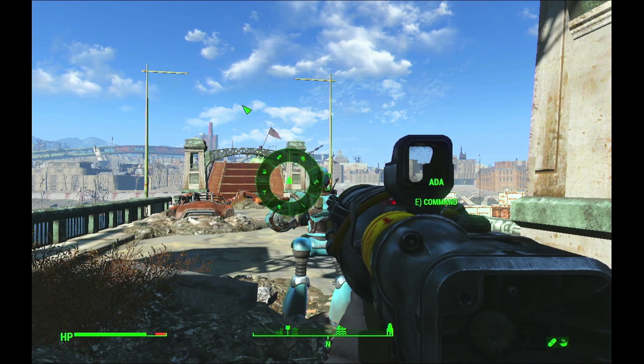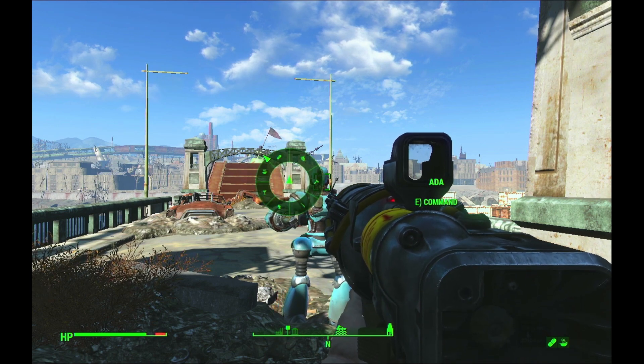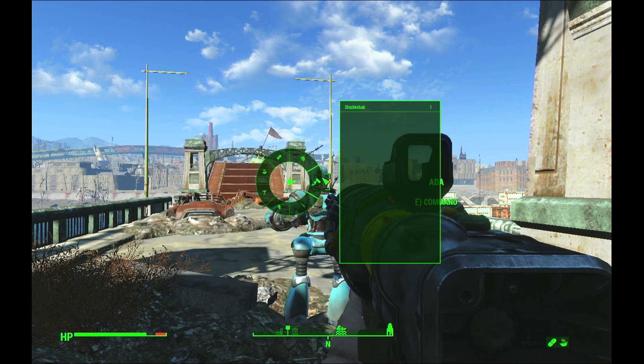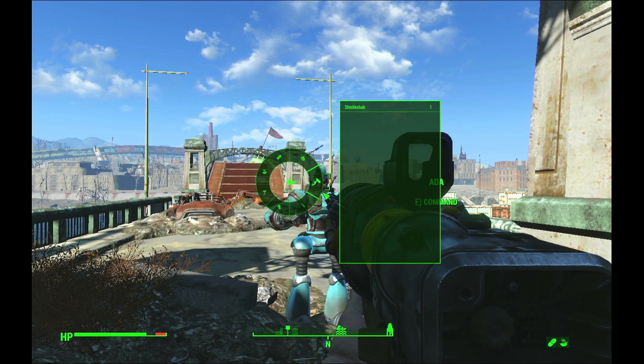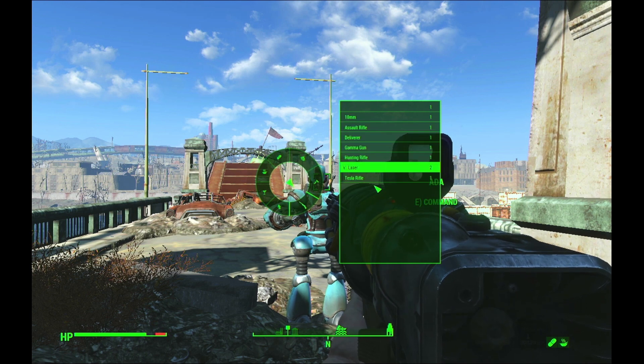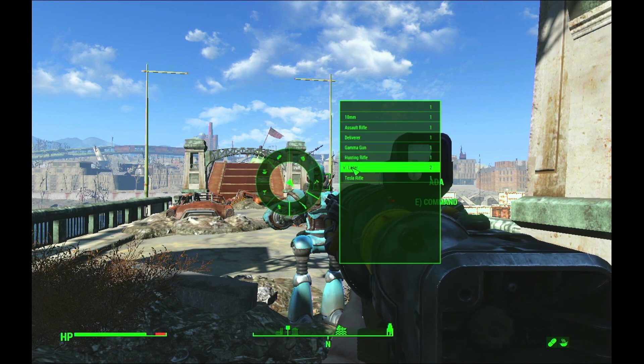Here I will demonstrate the wheel menu in use. You can see, as I circle through the wheel, I can pick up various menu options and inventory items.